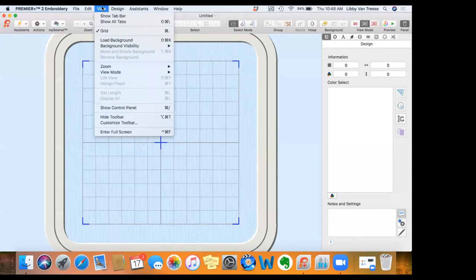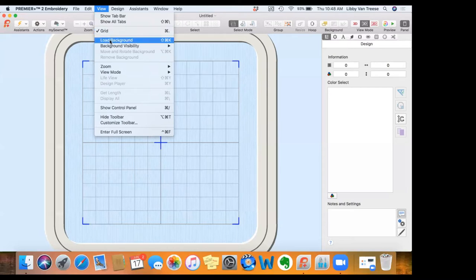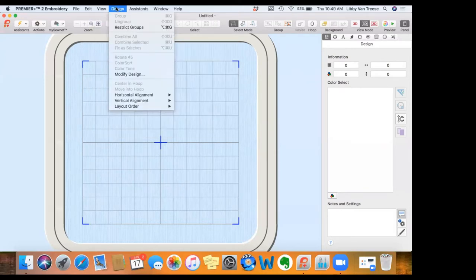The View tab allows us to change our view in various ways. Sometimes we want to get rid of the grid because it's in our way, so you can turn it off or back on here. I can load a background — meaning I can put a garment or different fabric behind my design to see what it's going to look like. In the Design tab I can group designs, ungroup, restrict groups, combine, rotate, modify, and do different things with alignment.